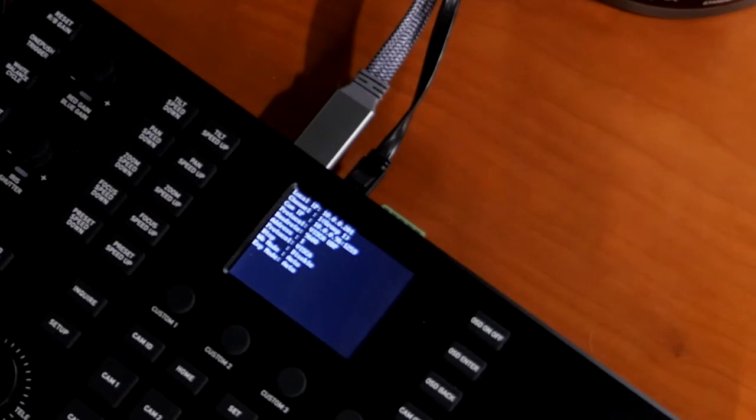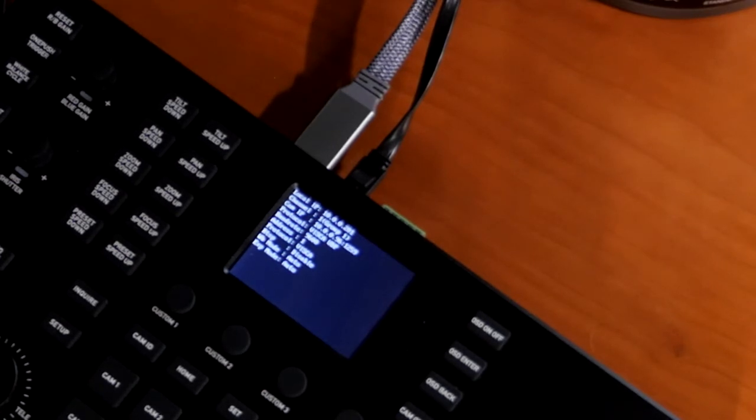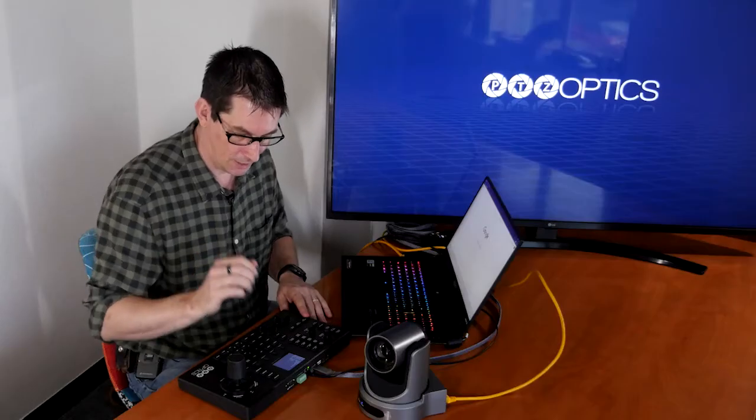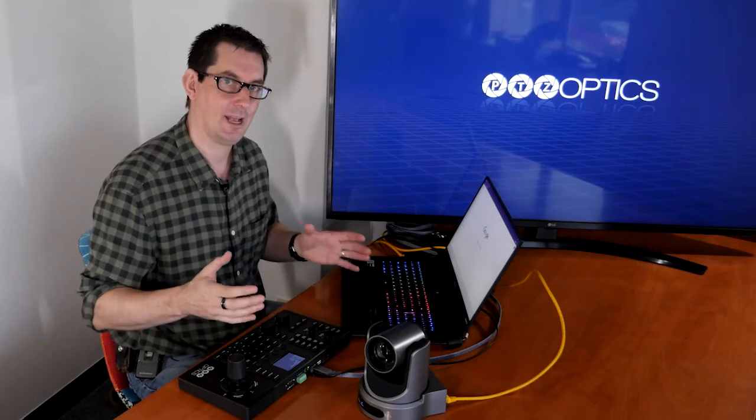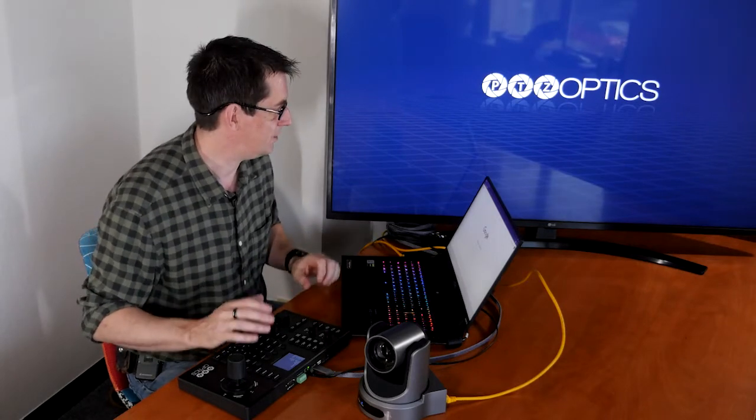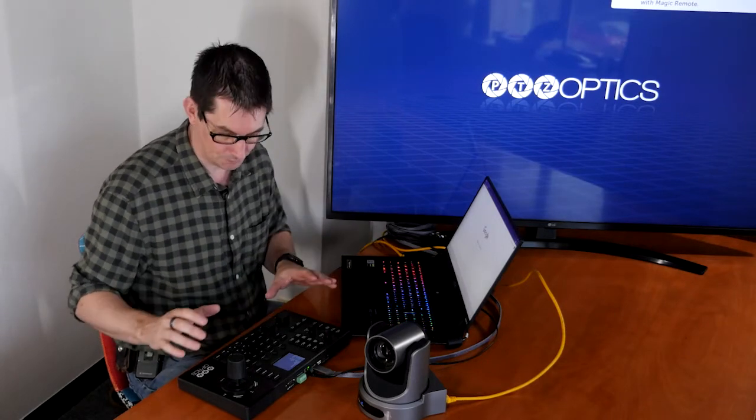There we go, it's getting an IP address, it's already got an IP address automatically by default and I can see that it's on the same network as the rest of the kit that I've got here.